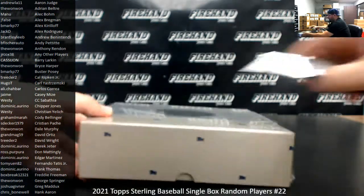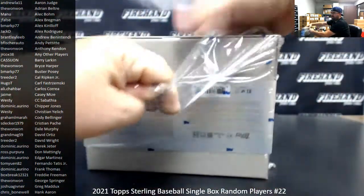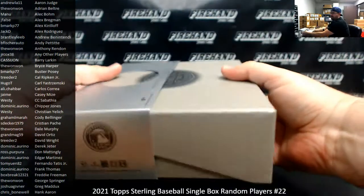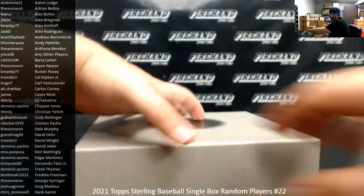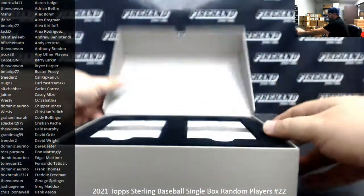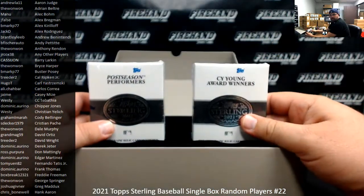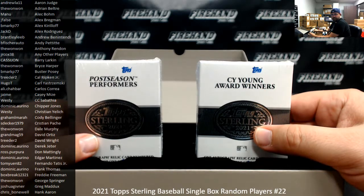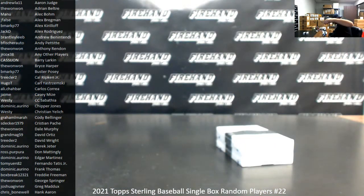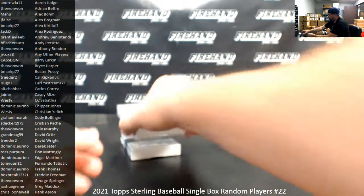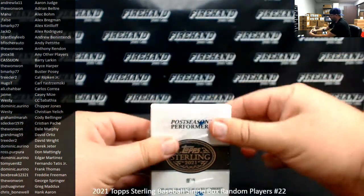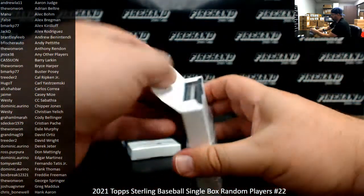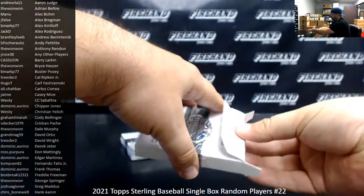Alright, let's see what this box has for us. Alright, Post-Season Performers and Cy Young Award winners. I beg your pardon. Alright, Post-Season Performers.